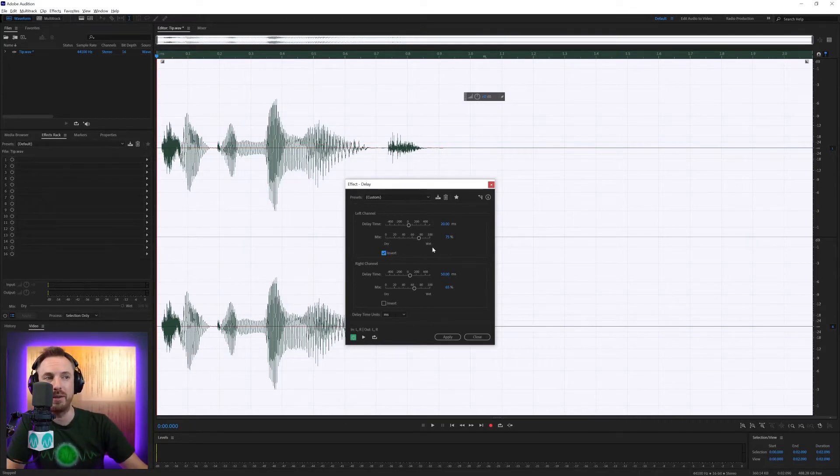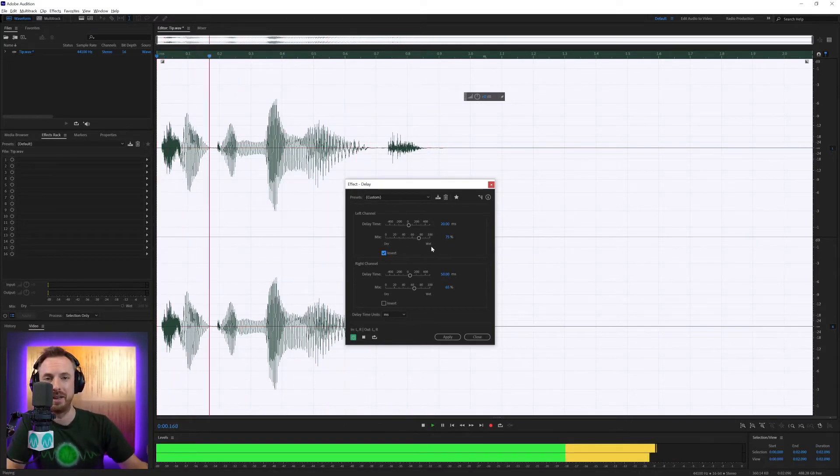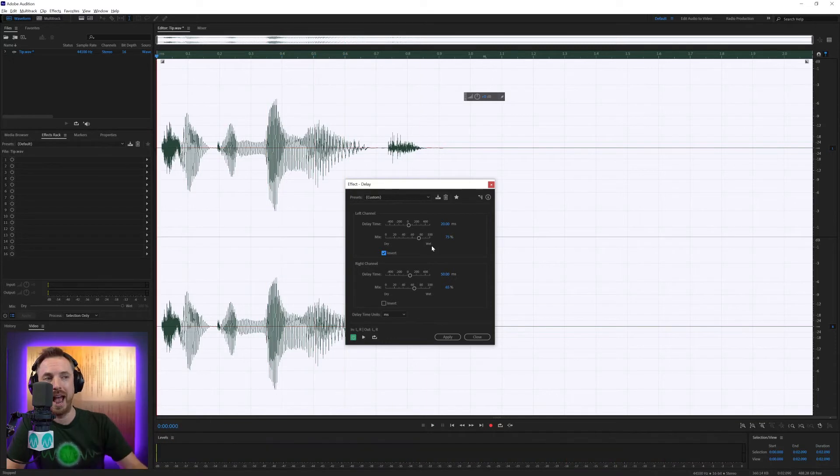You can also invert the waveform — 'Tip of the week' — and that kind of gives an extra flavor to it.